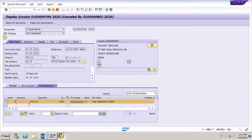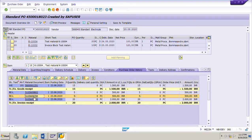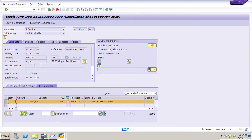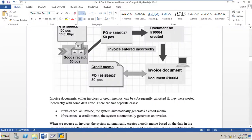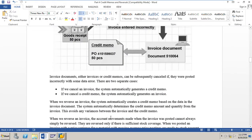When the credit memo was then cancelled, the system generated an invoice. So cancelling an invoice generates a credit memo, and cancelling a credit memo generates an invoice — both demonstrated practically in the system.